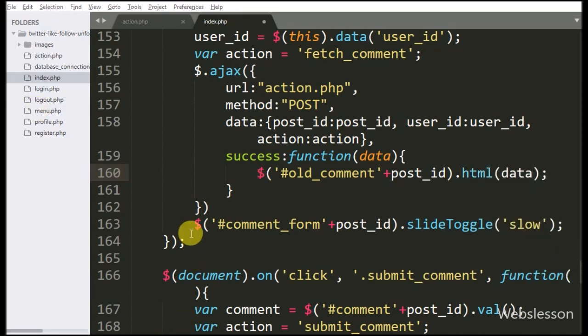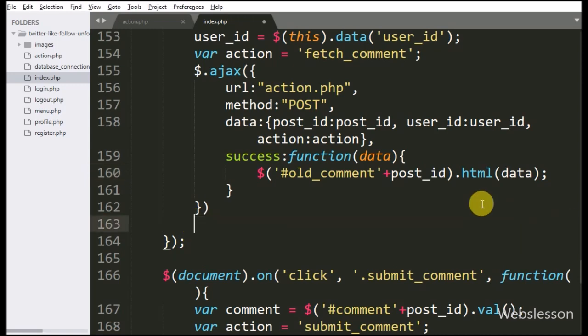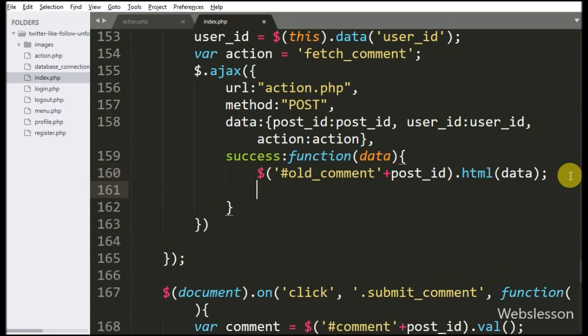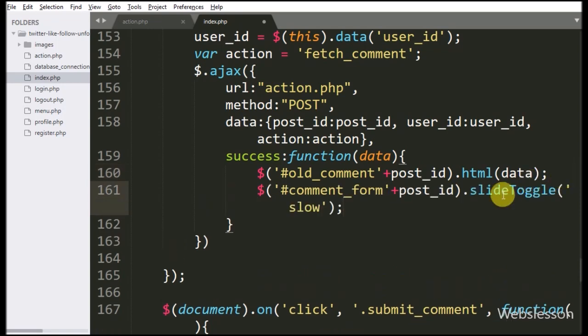And lastly, we put the slideToggle method code under the success callback function.